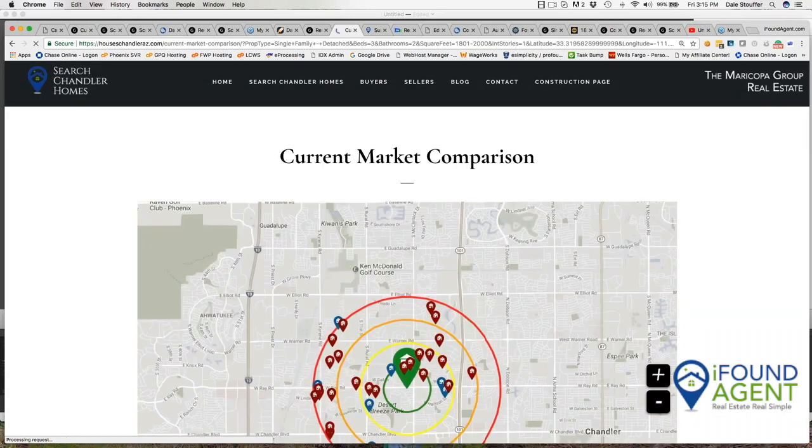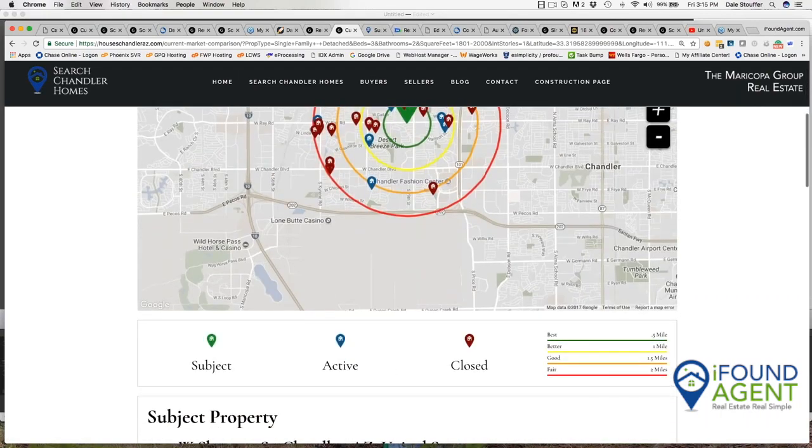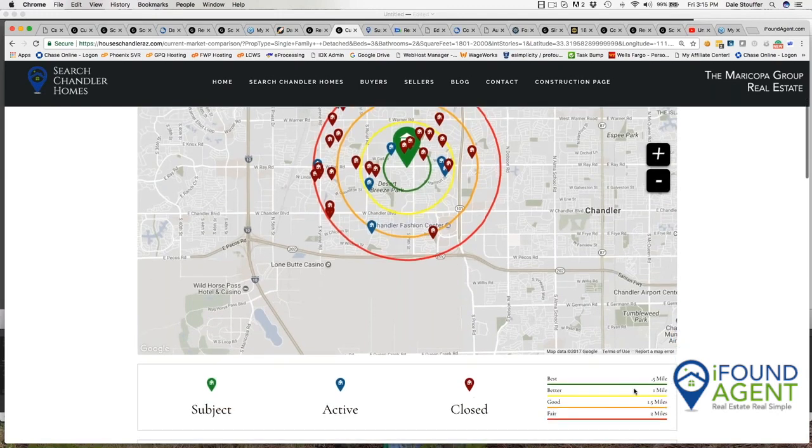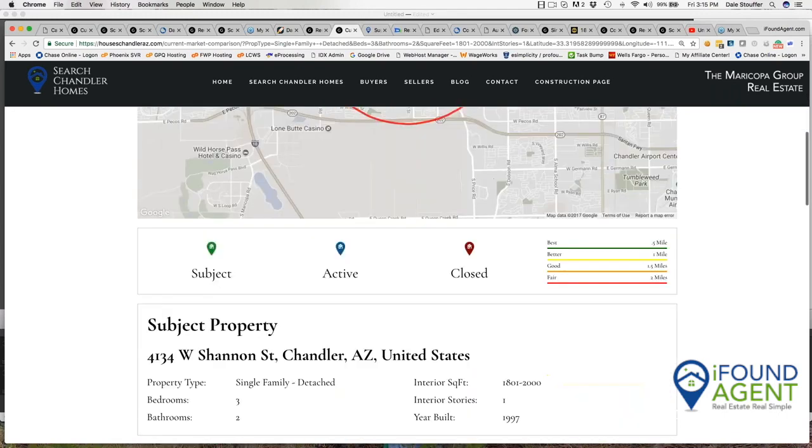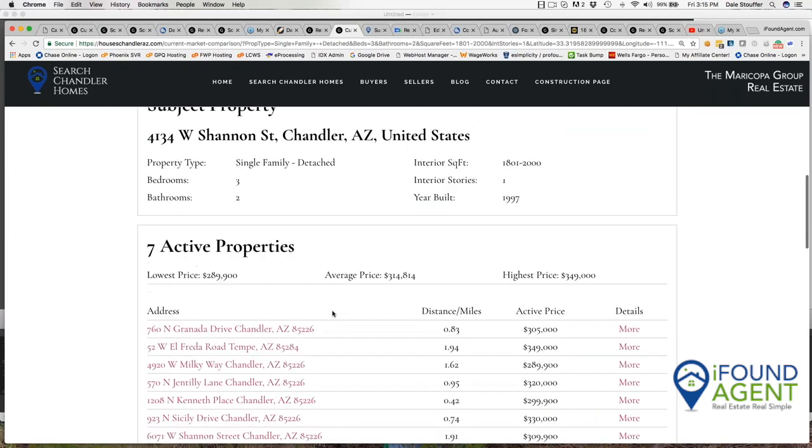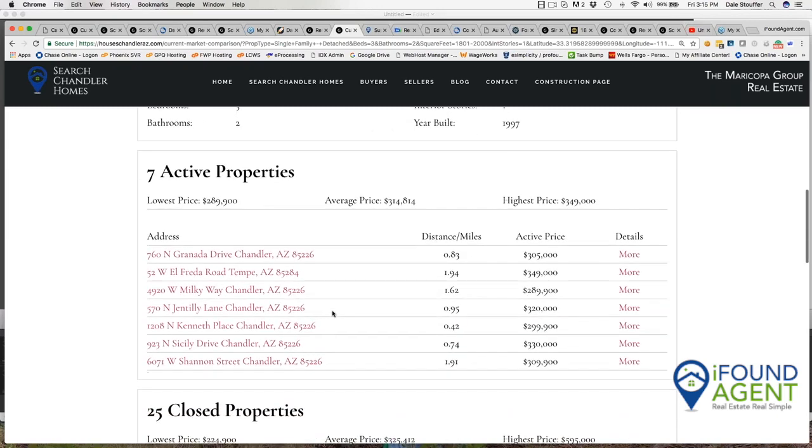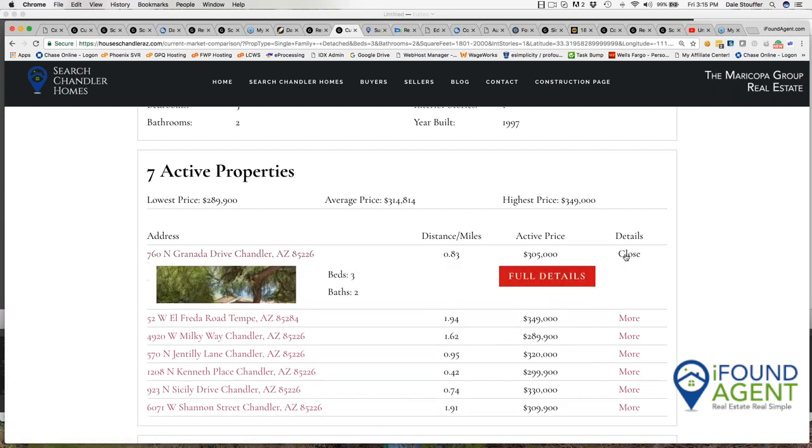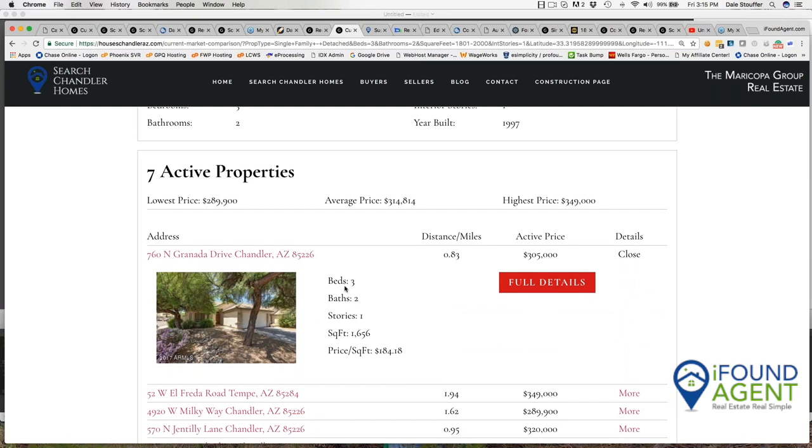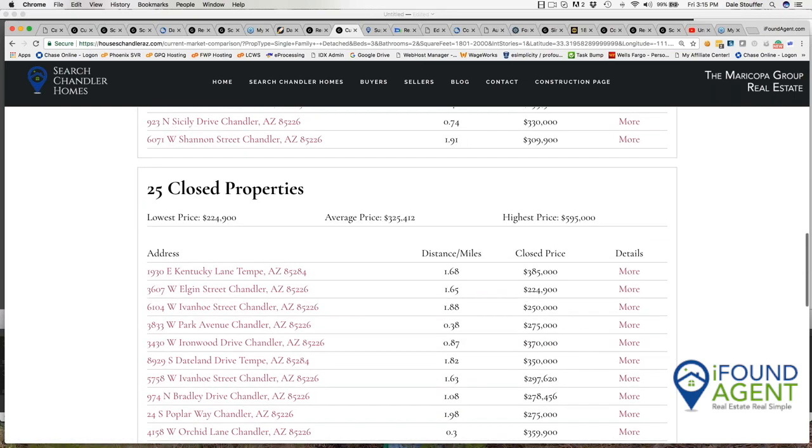And what I get back is comparables. And this says active and closed properties that are within a two mile radius. So we have half mile, mile, one and a half miles, two miles within my home. And we're comparing properties that are similar to mine in square footage, interior levels, bedrooms, and baths. And right now there's seven active properties that are for sale within that two mile radius that are like my house. Lowest price is $289,900, average price is $314,000 and the highest price. So I can click on either this button or I can click on the link or I can click on the more. And the more it takes me to just a real quick summary. I can, if I want to go see the full details, I can.